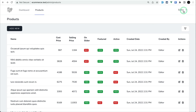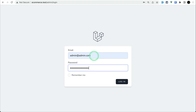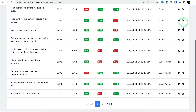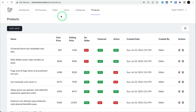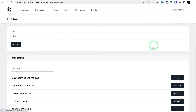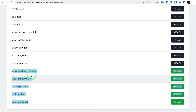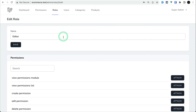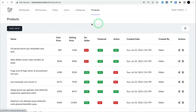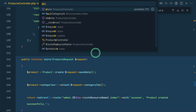Let's log out and log back in as admin (super admin). In the products list, the admin can see all edit and delete buttons for every product. In the roles, the editor has already been given permissions for the view product and products module, so the editor can view all products.